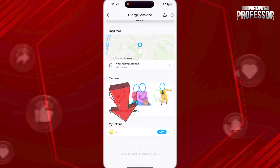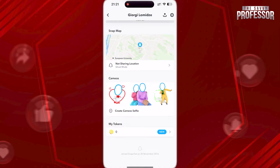Here, as you can see, it says that I joined Snapchat back in 2016. That's it. I hope this video helps you. Thanks for watching.